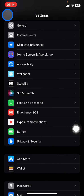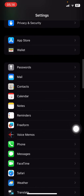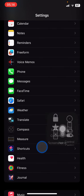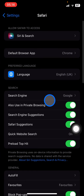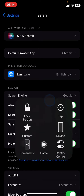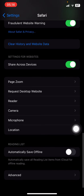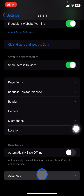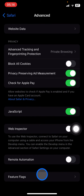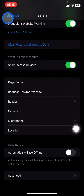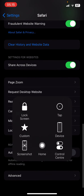Now just go back into settings again, scrolling down until you get to the software section, then tap it. Scroll down again until you get the advanced option, tap it, and then go to 'Block All Cookies' and make sure that is on.